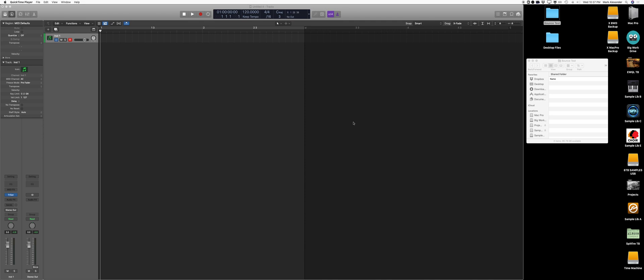I'm going to make some really quick videos showing basic things in Logic. Something people keep asking me is how do you bounce a mono track from a stereo track. So let's do it.